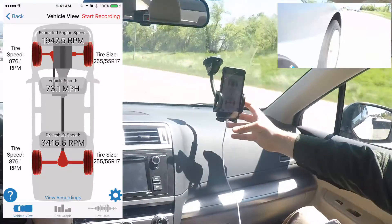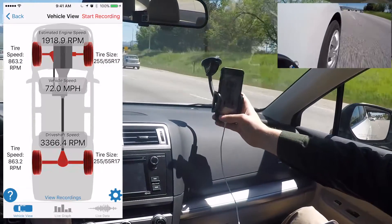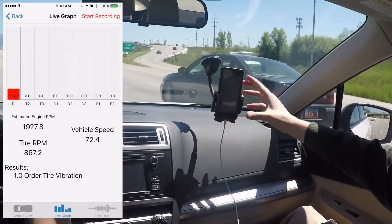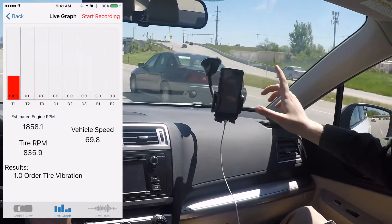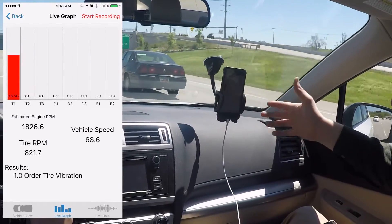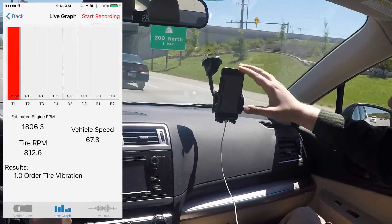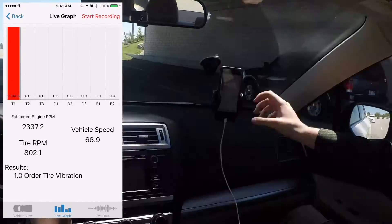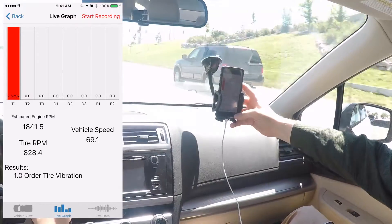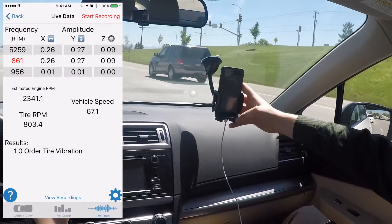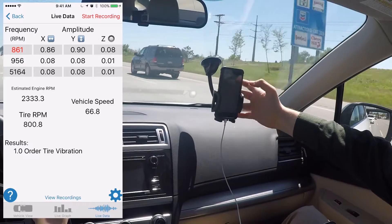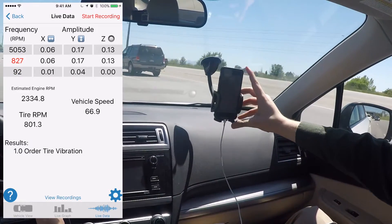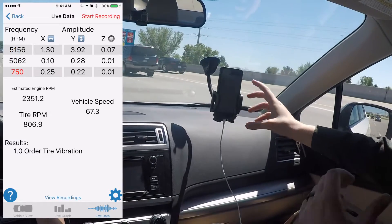There are a few different ways to see the vibrations. We're in vehicle view right now. You can also switch to the live graph, which gives you a bar graph of all the different types of vibrations possible on your car, and the bar goes up and down based on the strength of the vibration. The third view is the live data view, which tells you the exact frequencies being detected and their amplitudes in all three axes.